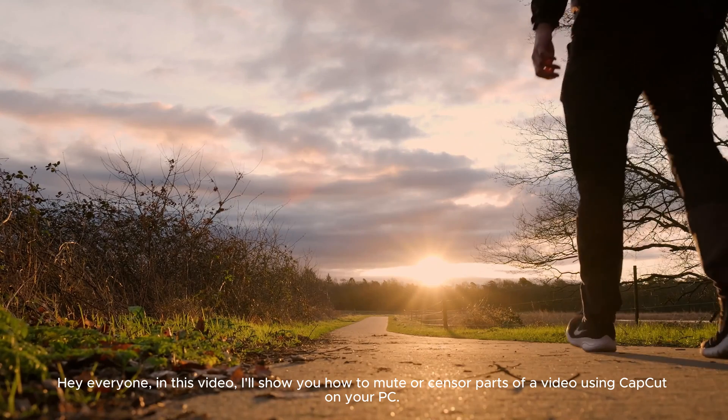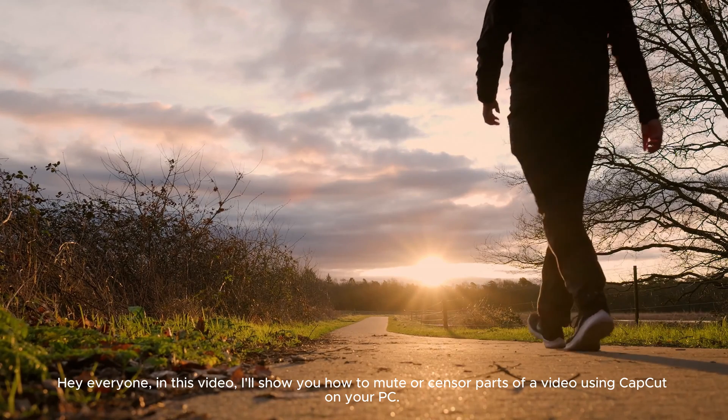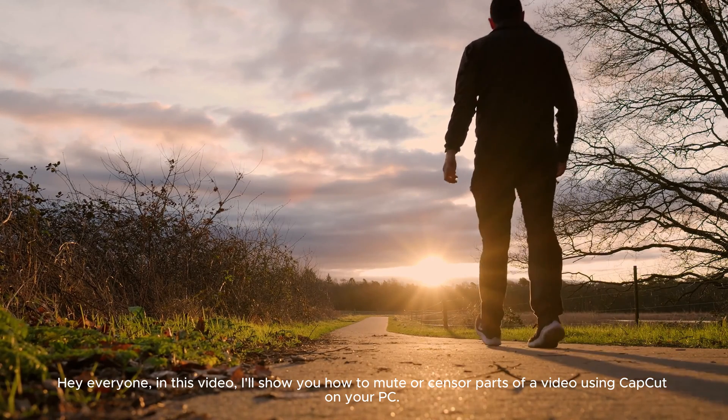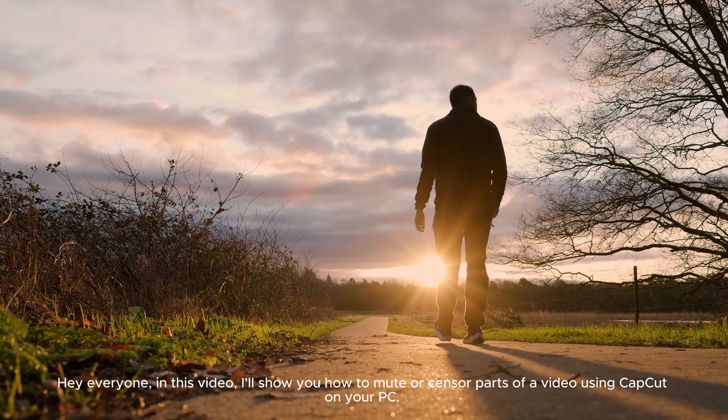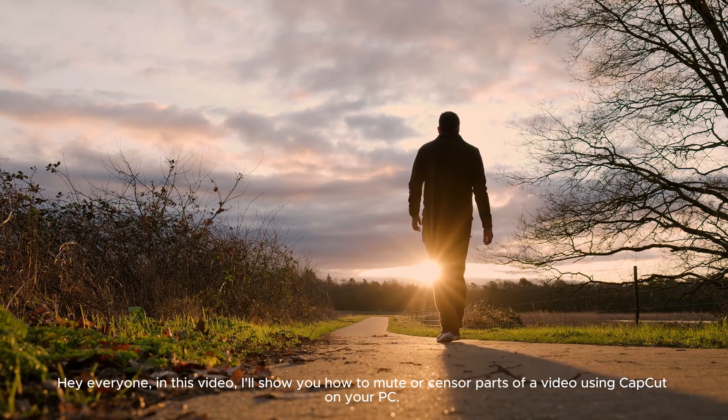Hey everyone, in this video, I'll show you how to mute or censor parts of a video using CapCut on your PC.